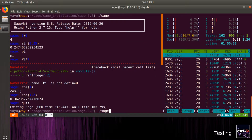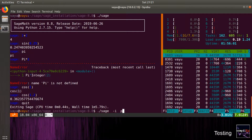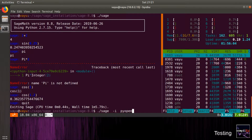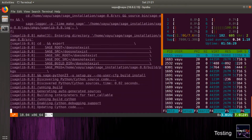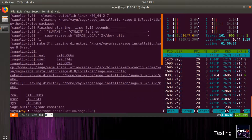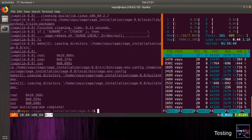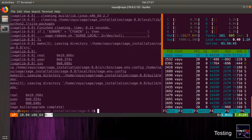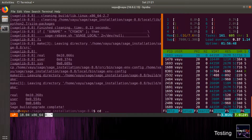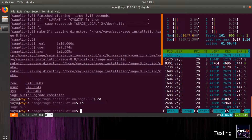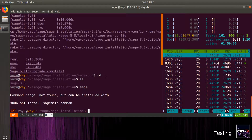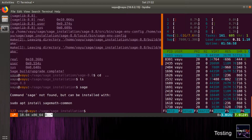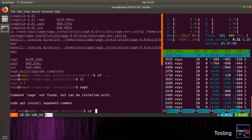I quit out of Sage using the quit command. Now we will install the pyOpenSSL plugin so that we can use Jupyter Notebook over HTTPS protocol.